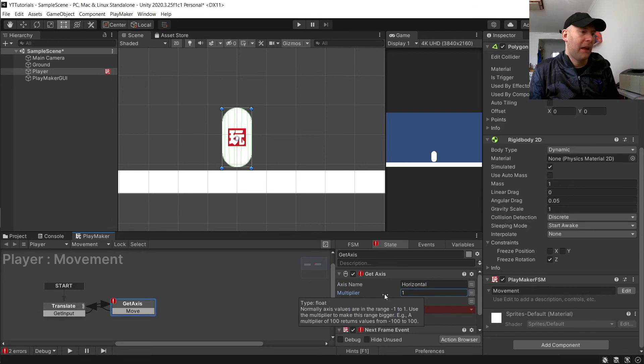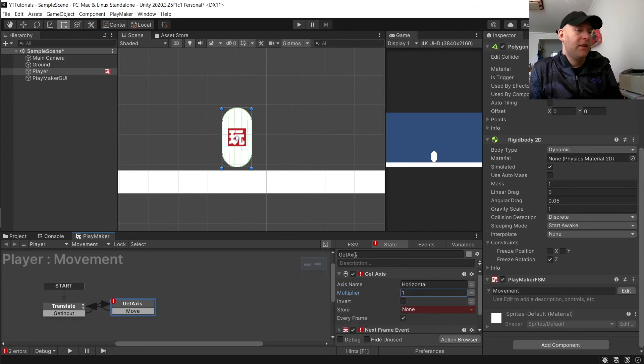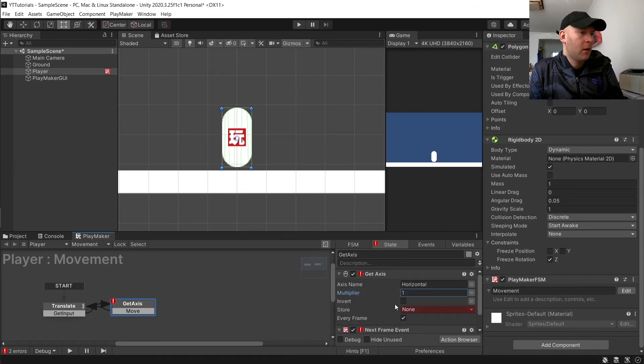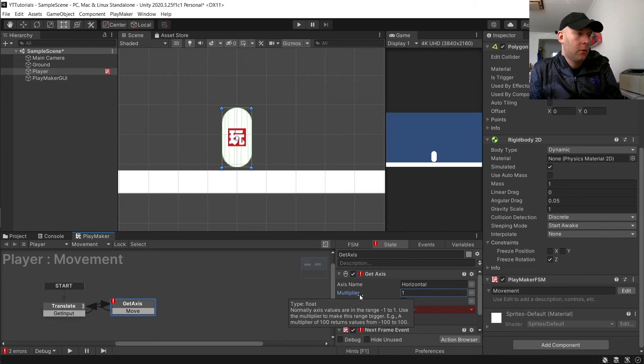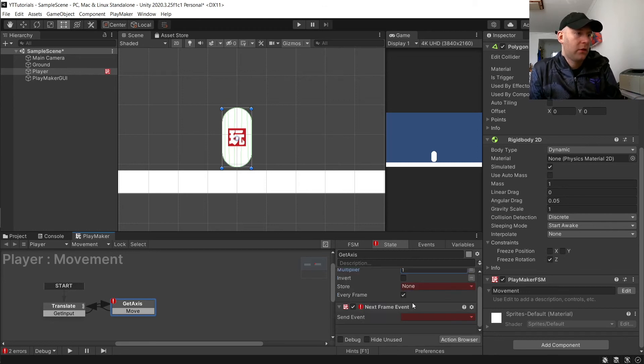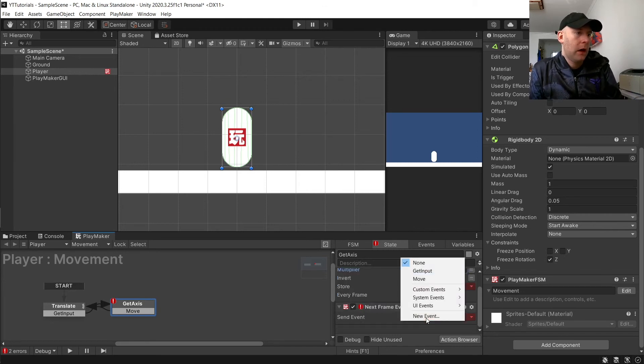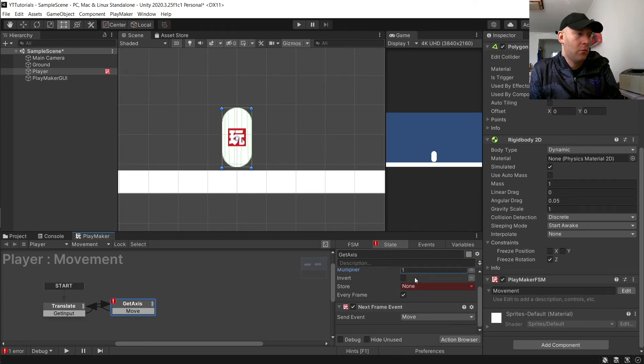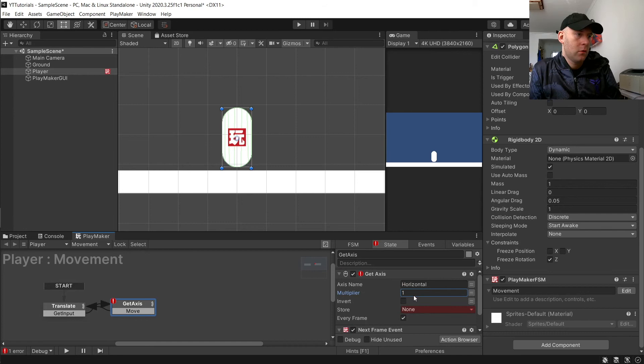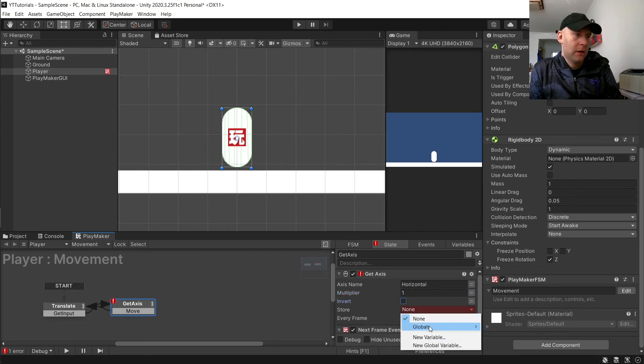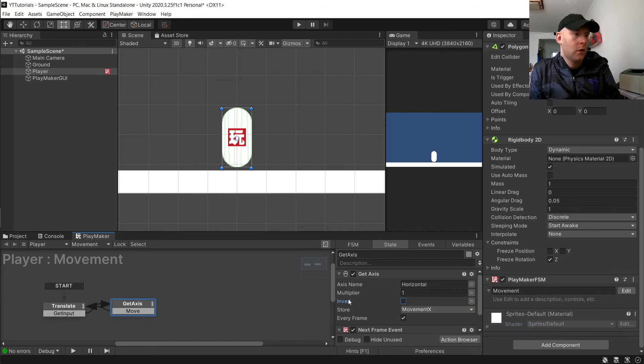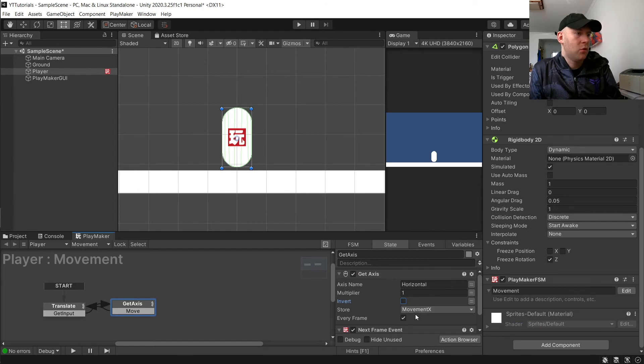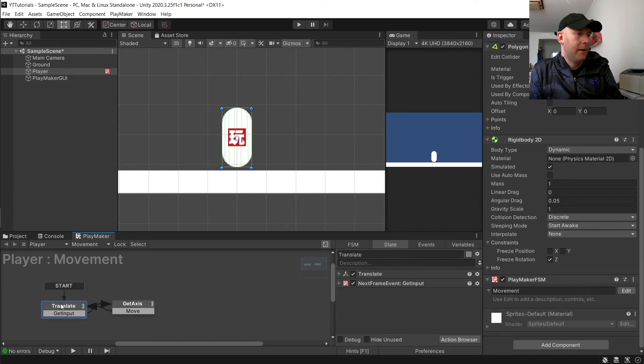Multiplier is going to affect our speed. I'll show you that one in a moment. We're going to put the next frame event and set it to move. And we'll set the store as movement X there.